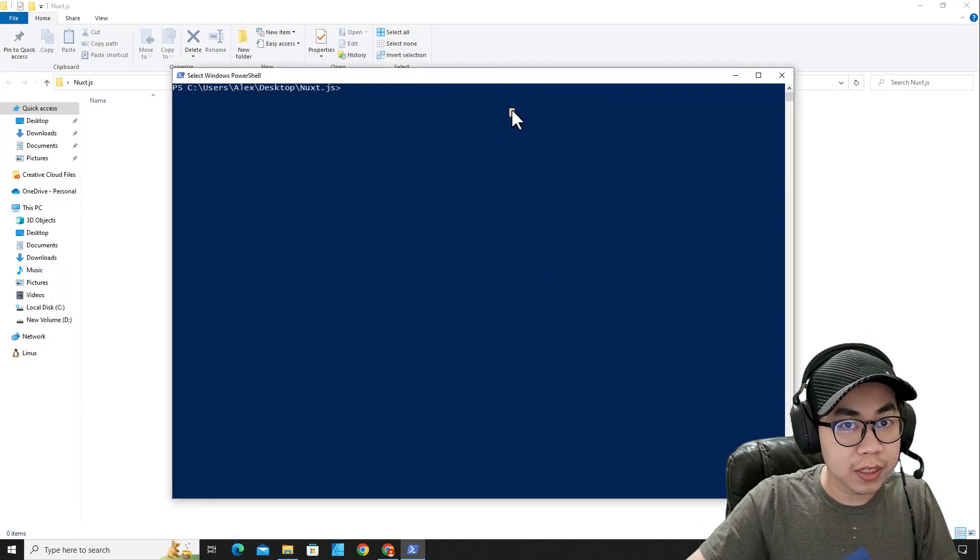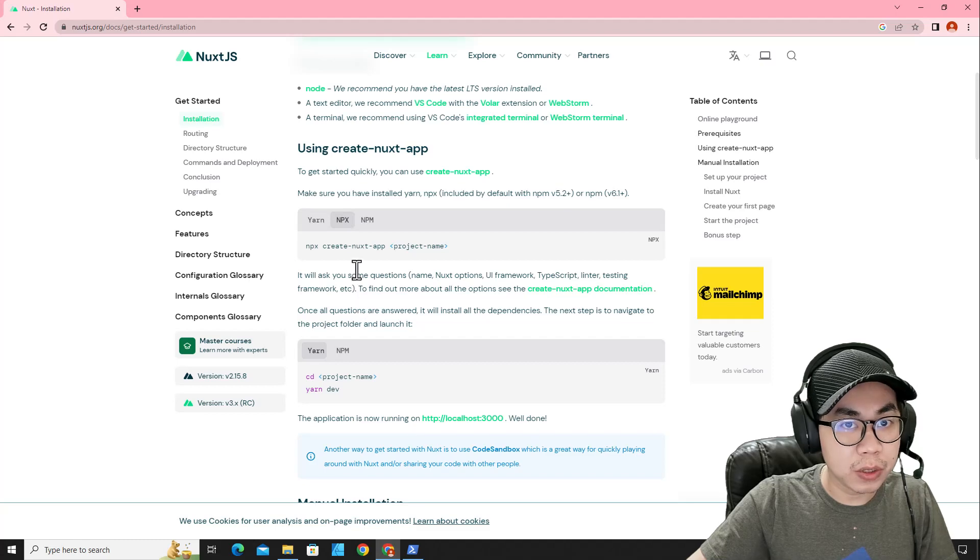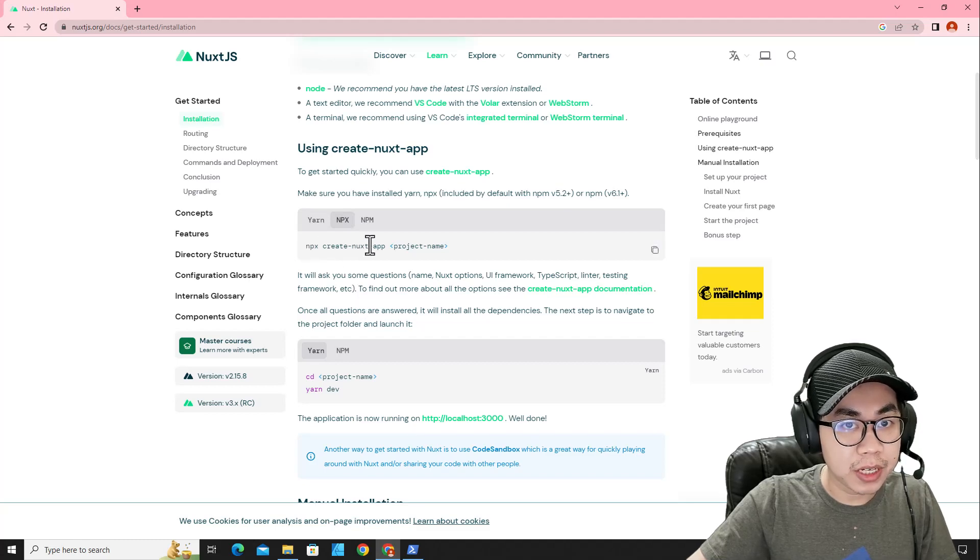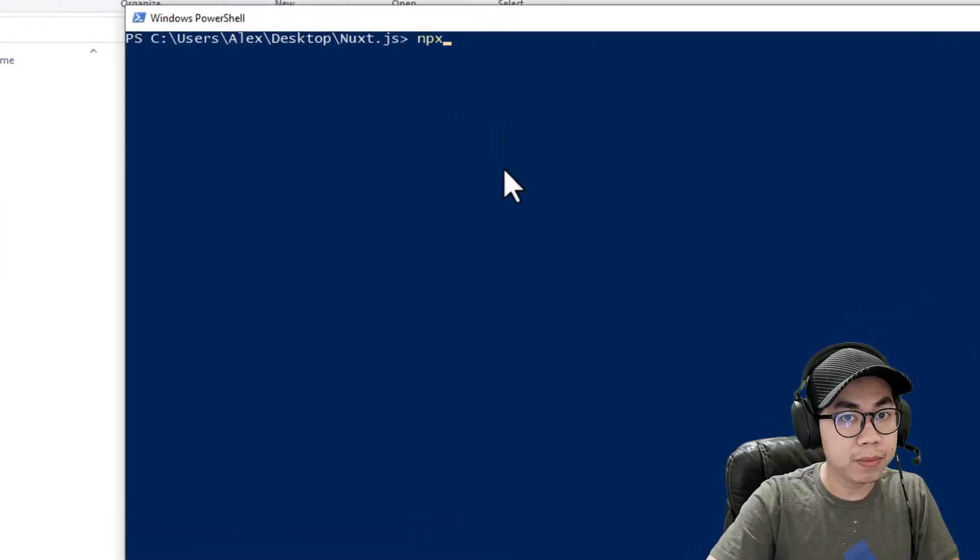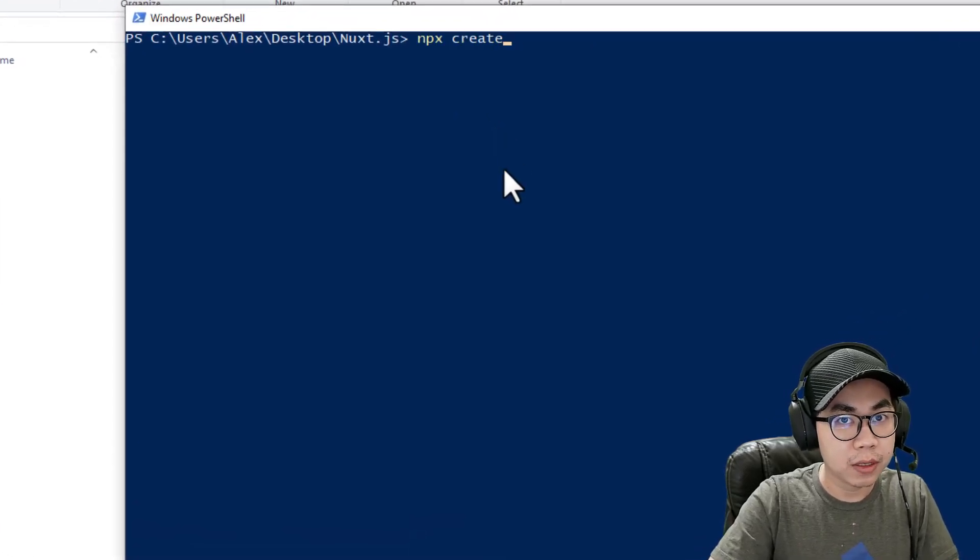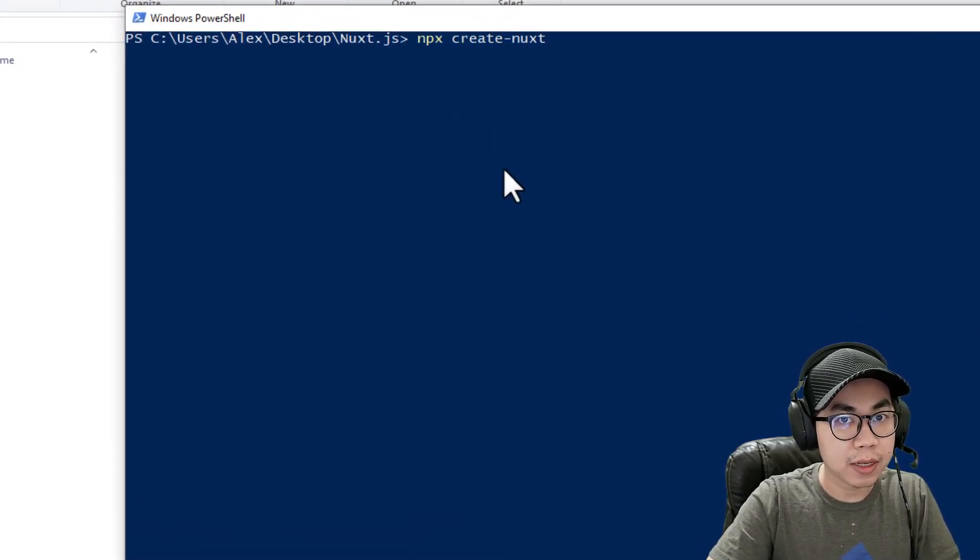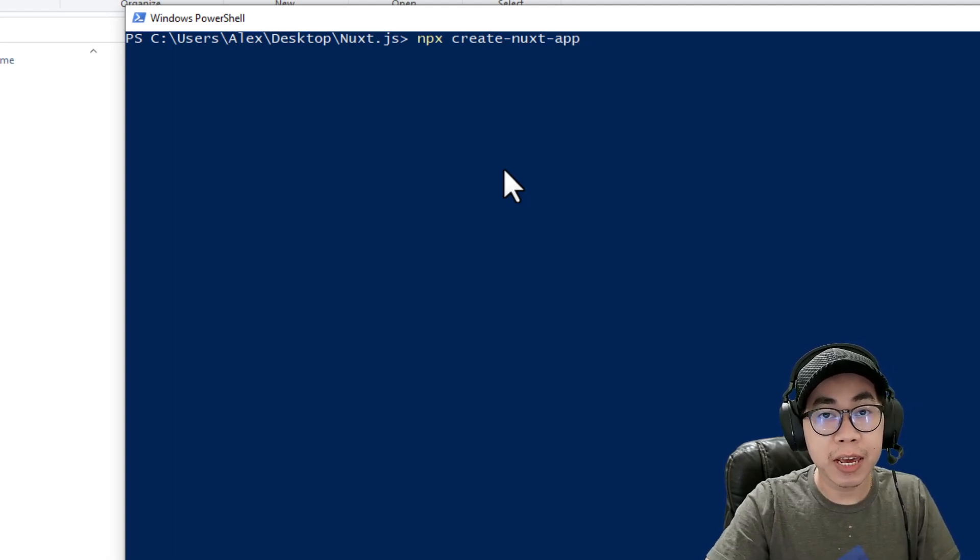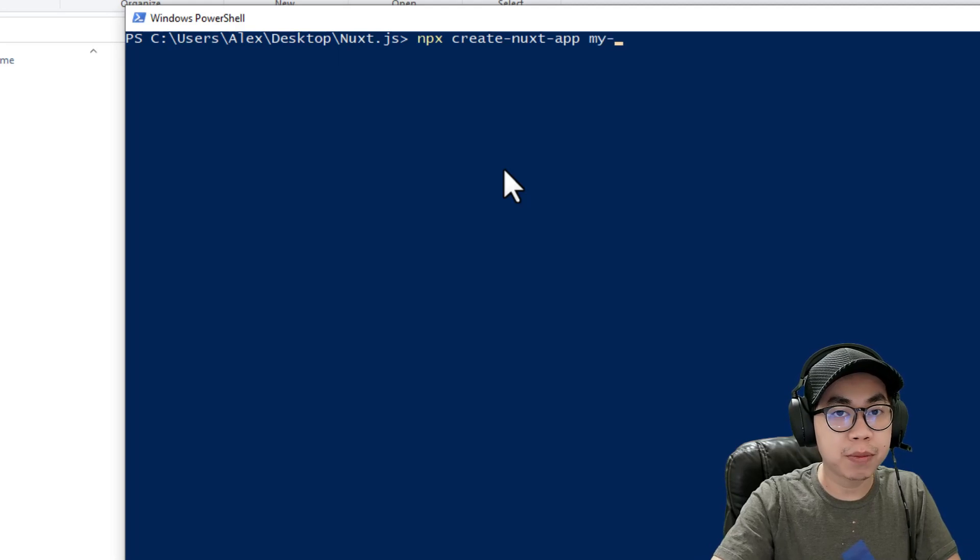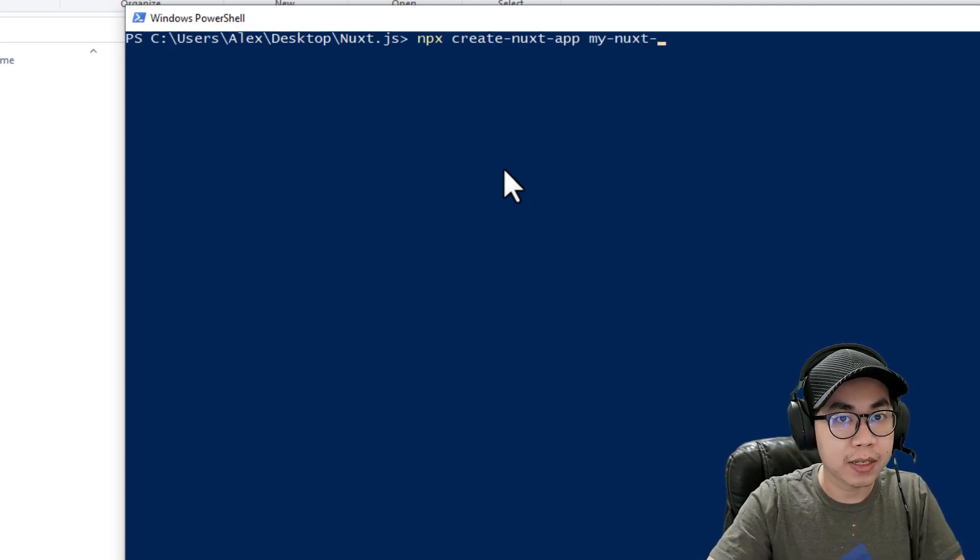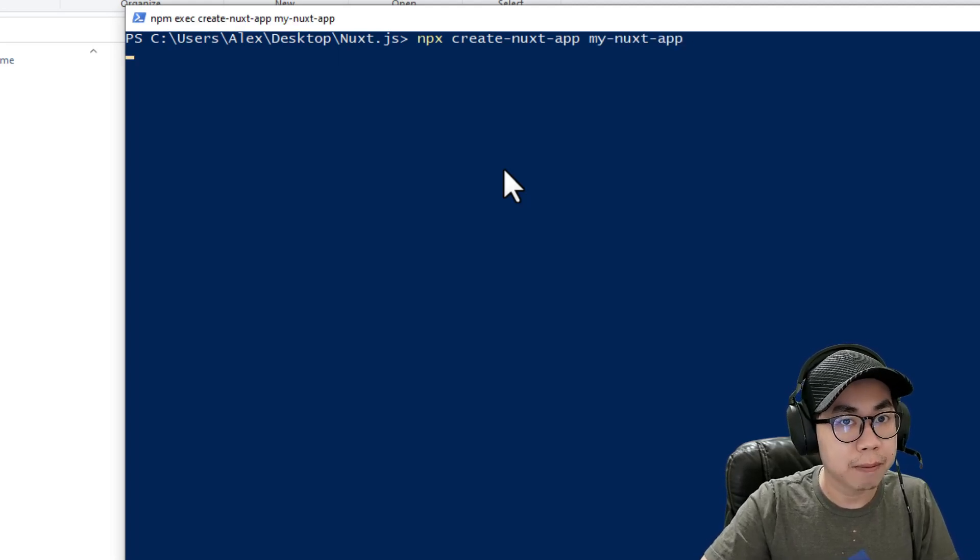The next step, we are going to execute this command: npx create-nuxt-app. And the next parameter is the name of the application. For example, I'm going to name it MyNuxtApp. Hit enter.